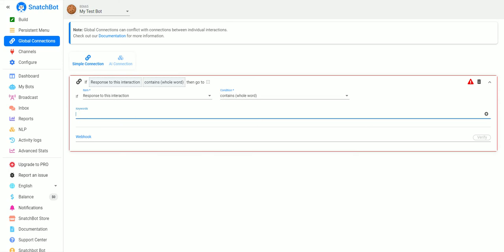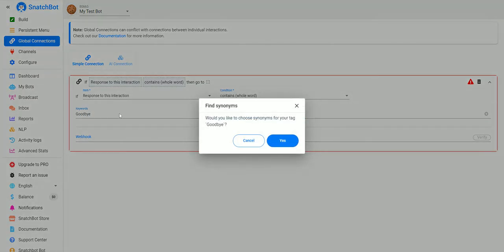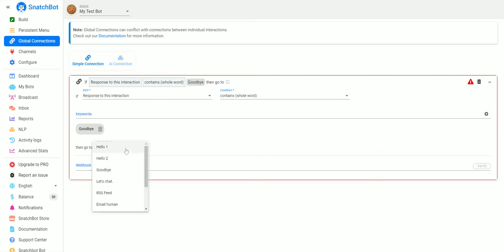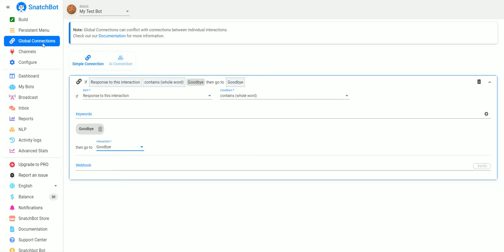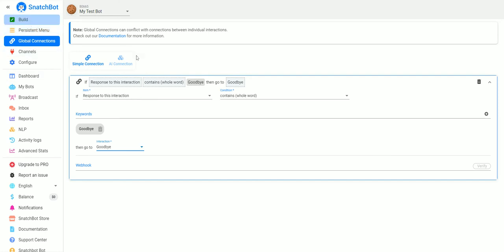Let's say 'goodbye', then we will go to 'goodbye'. Now the thing to remember with global connections is that they do override the bot's personal connections. So what that means is no matter where they are in the chat...